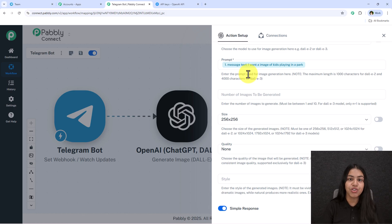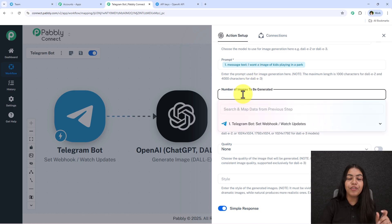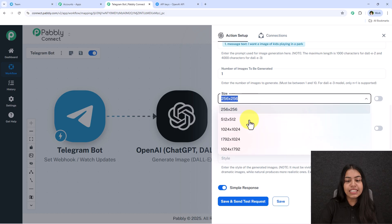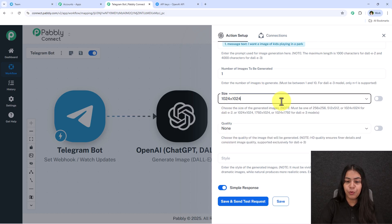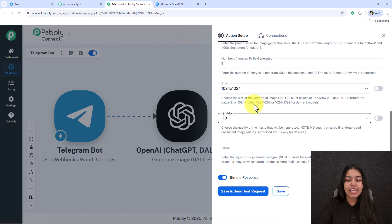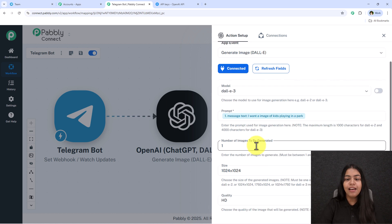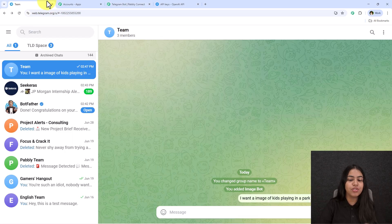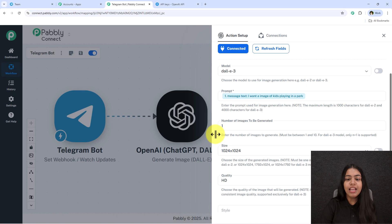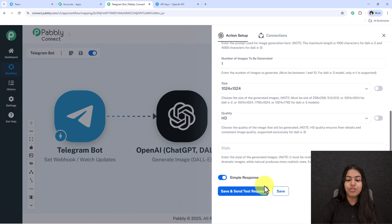For the number of images to generate, I'll keep it as one. For the size, I'll select 1024x1024. For quality, I'll set it to HD. For style, you can specify natural or vivid, but I'll leave it blank — if I want a specific style I'll just type it directly in the Telegram message.